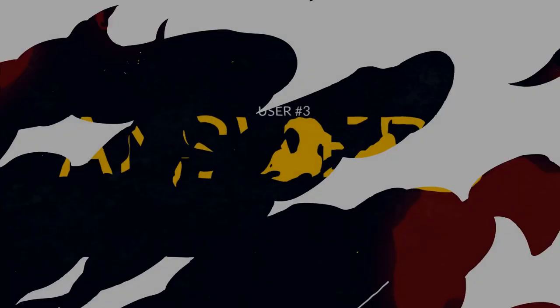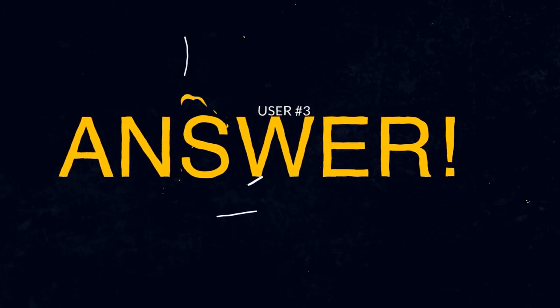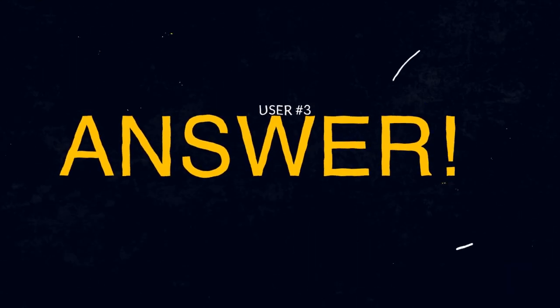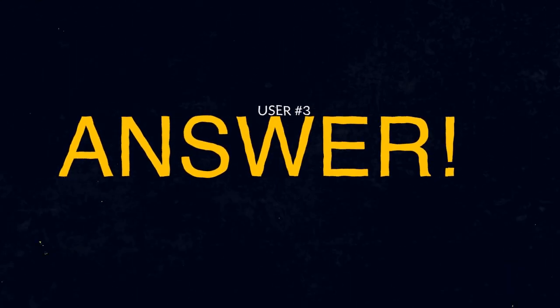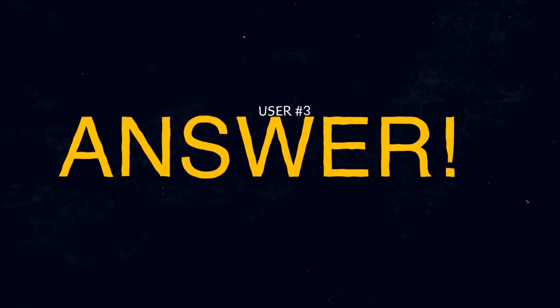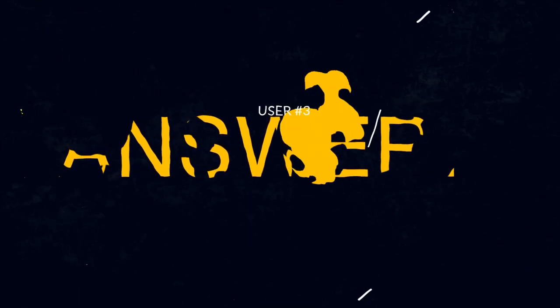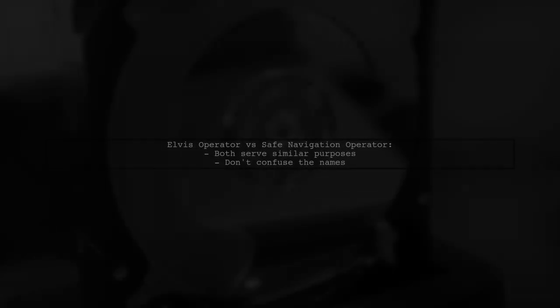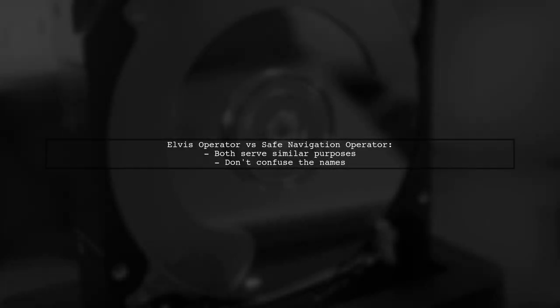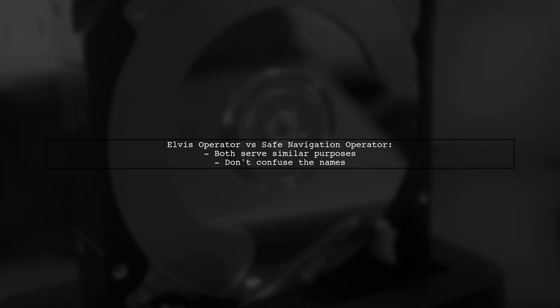In this discussion, the user clarifies that the Elvis operator and the safe navigation operator are essentially the same in Angular 2, despite the different names.